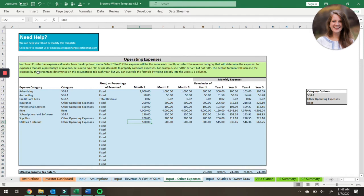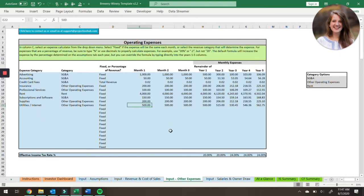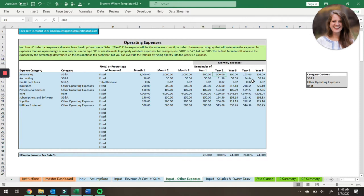The first three months are broken out individually, so you can capture any startup expenses — maybe you have a legal expense in month one for getting everything set up. Once we get to the end of the first three months, the rest of the periods are going to be calculated based on single amounts. Note that all these amounts are monthly, so this is the remainder of year one — months four through twelve. For example, for advertising it's going to use $500 for every single month from month four through twelve. Month four will be $500, month five will be $500, etc. And the same for year two.